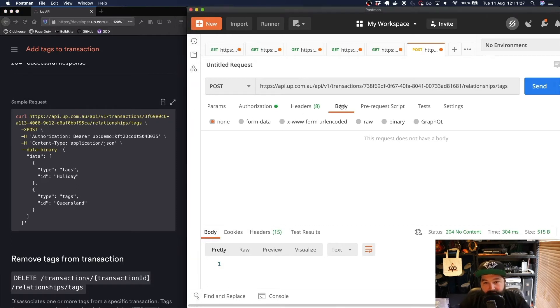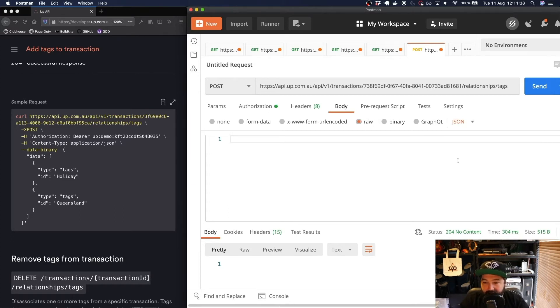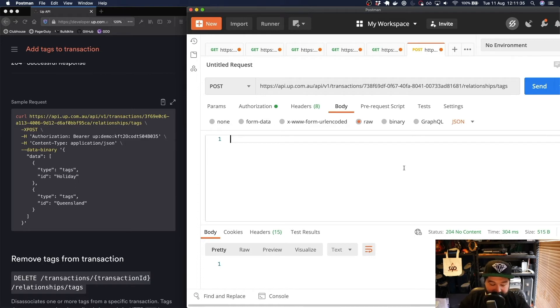If I head across to body here and then select raw and then I'm just going to drop down where it says text and select JSON. This allows us to send a JSON representation of our tags.